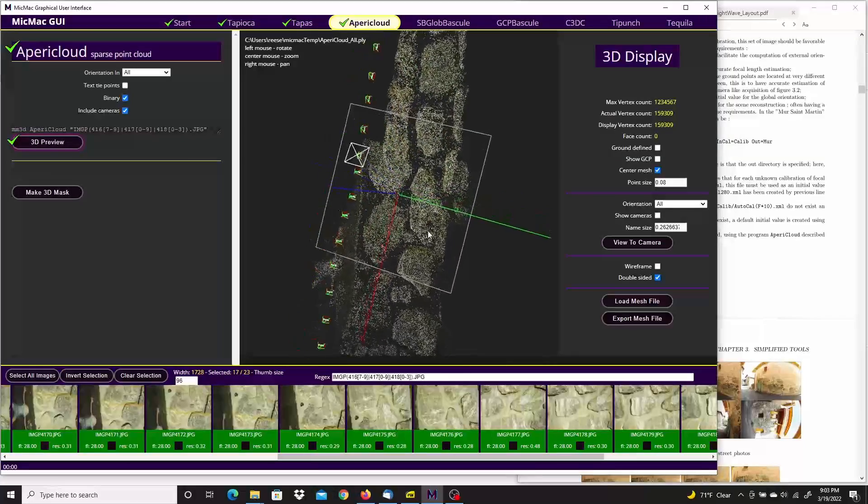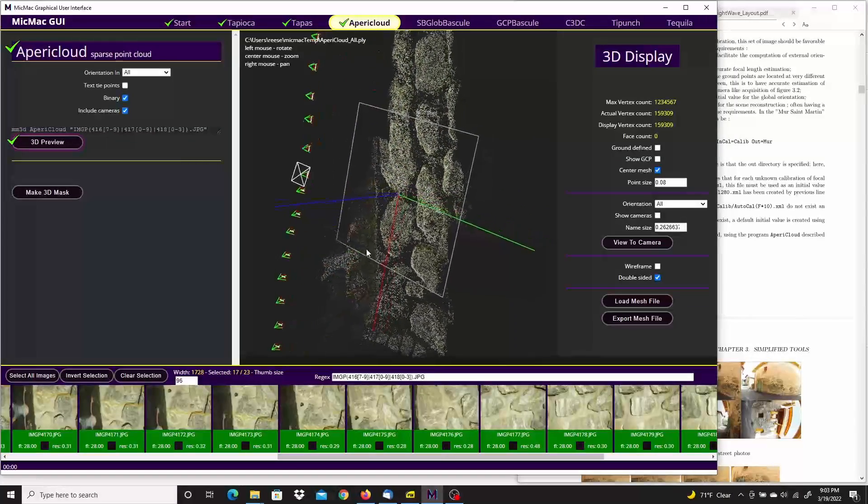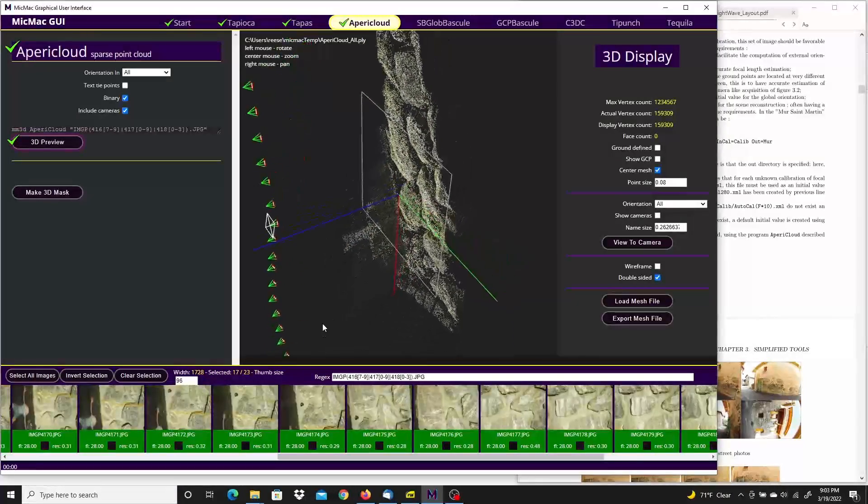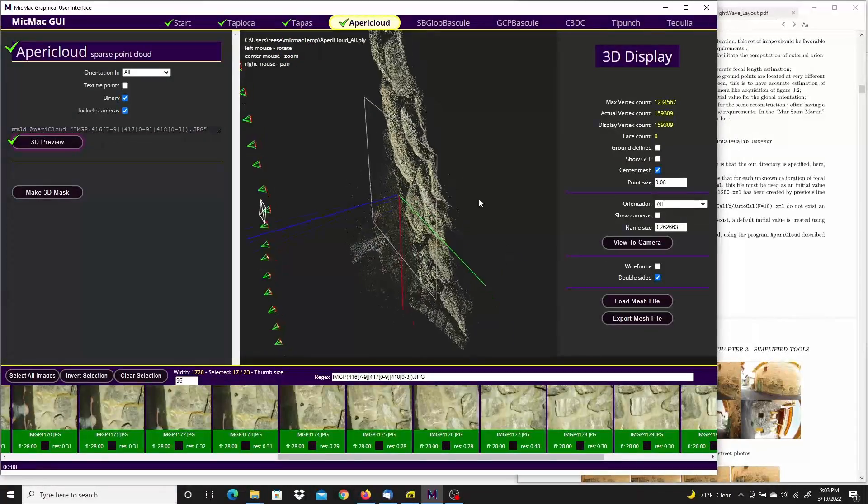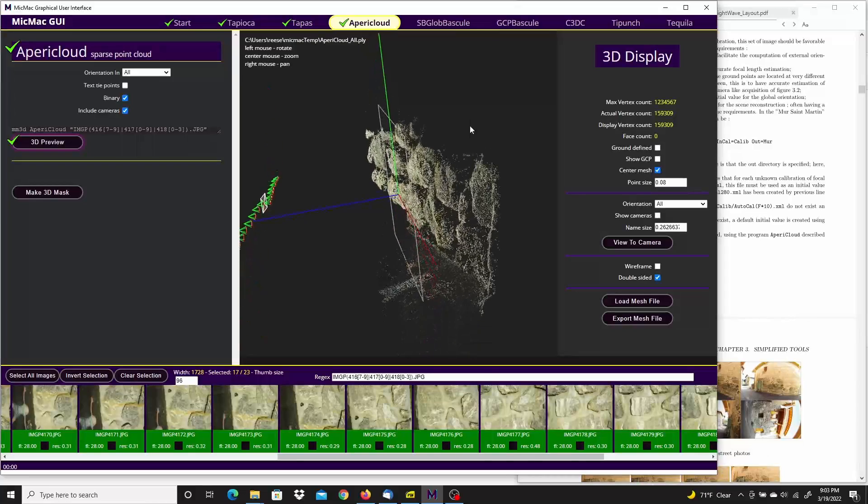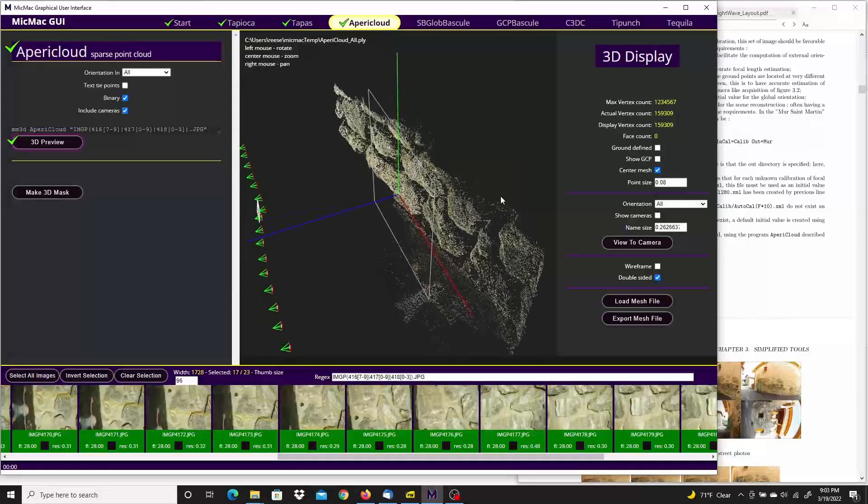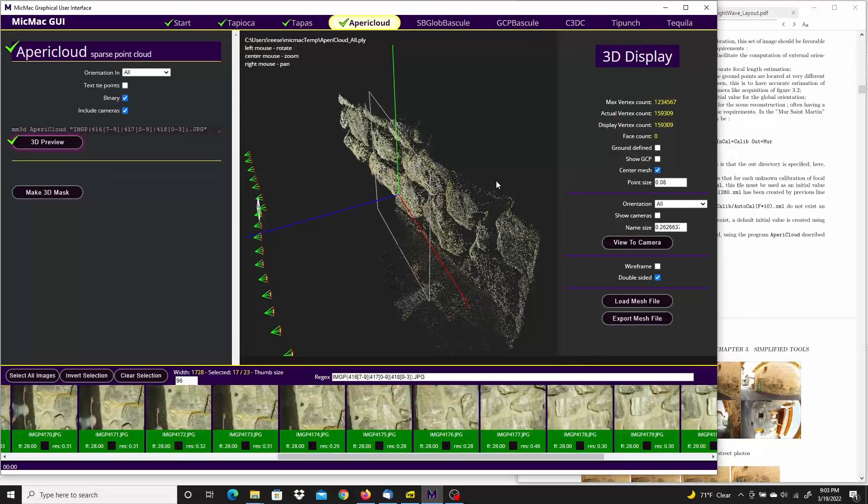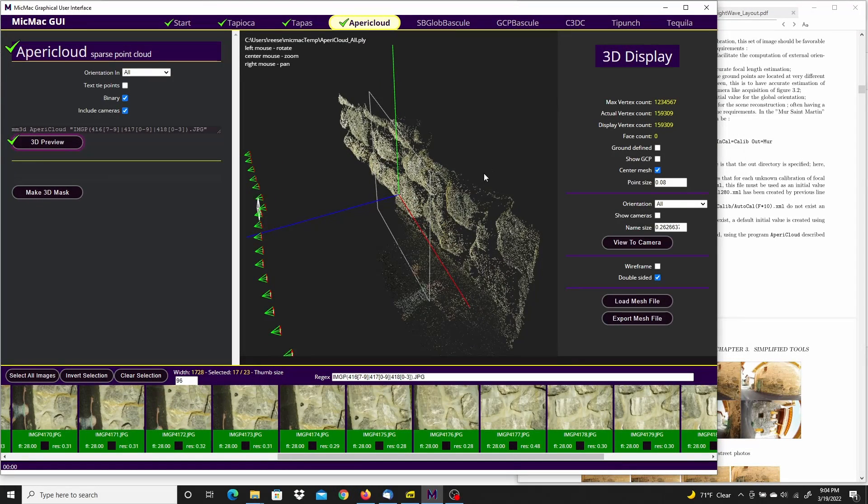And there it is. The reconstruction of the wall is complete. And so is this tutorial. Thanks for watching.